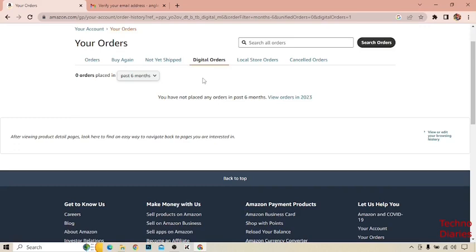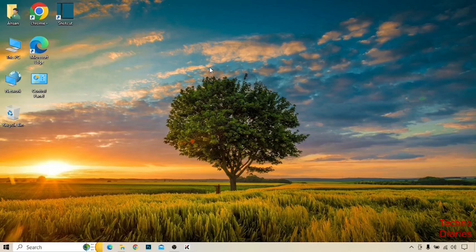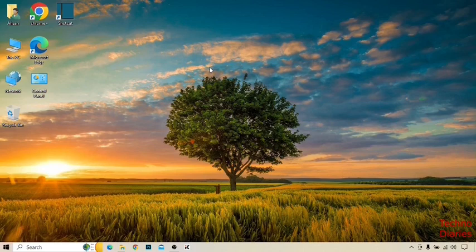So we have found where to find digital codes on Amazon. You can also find your digital code on Amazon by following this process. I hope you find this video informative. If you like it, press the like button and subscribe to our YouTube channel. Have a good day!